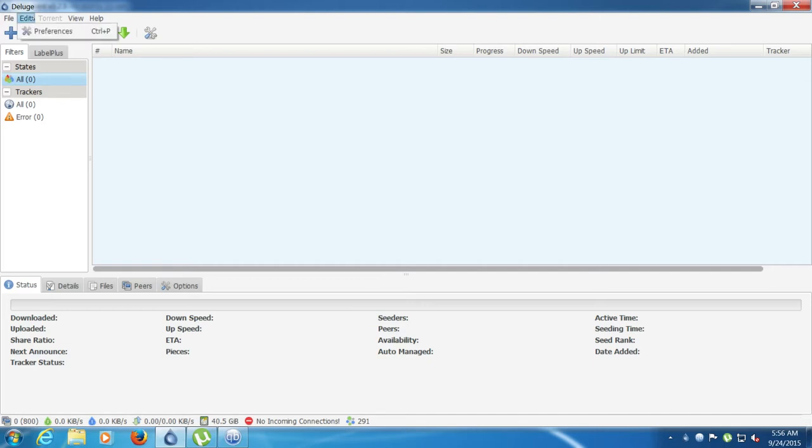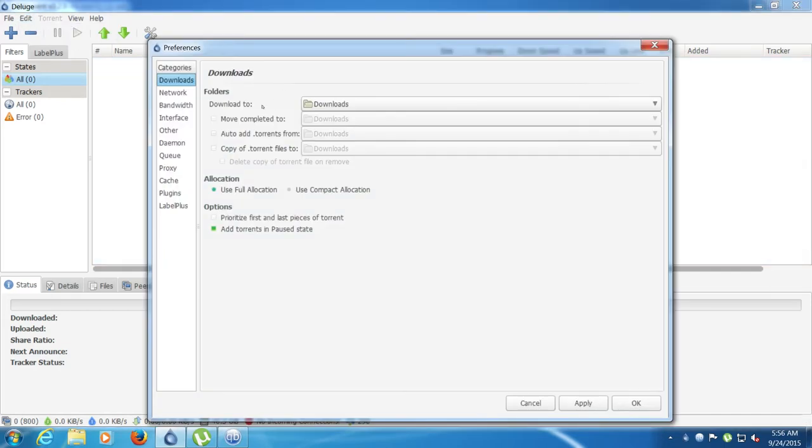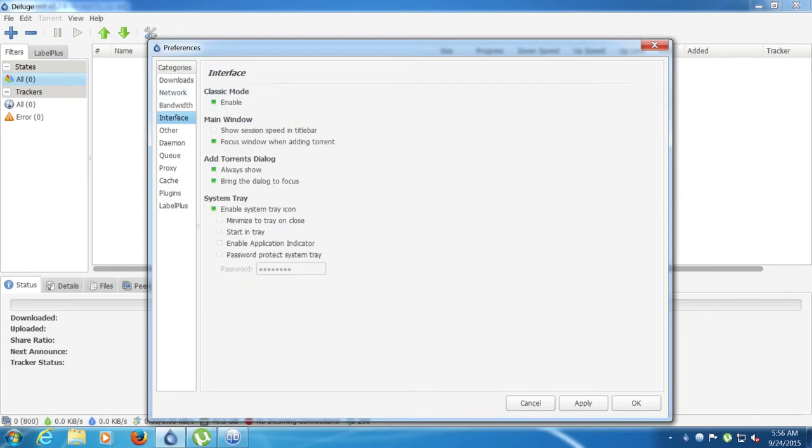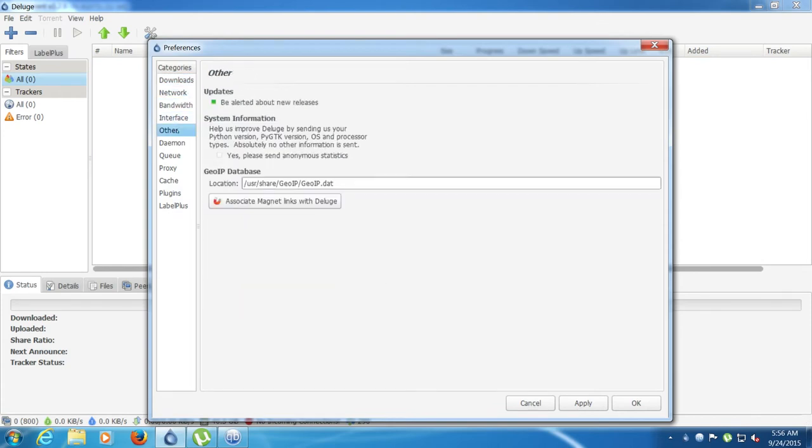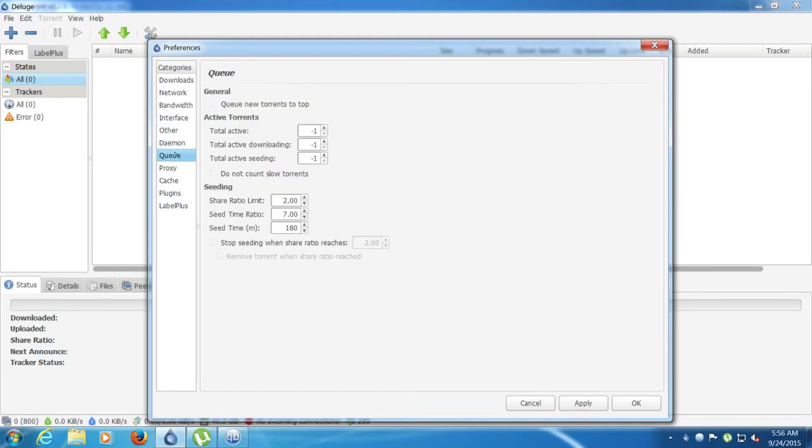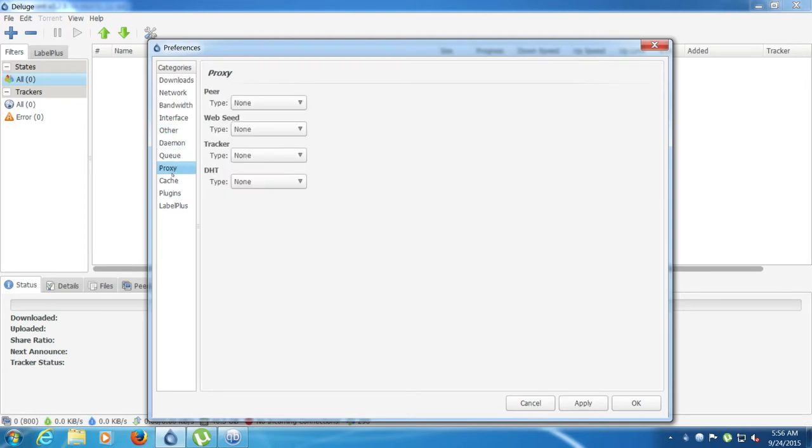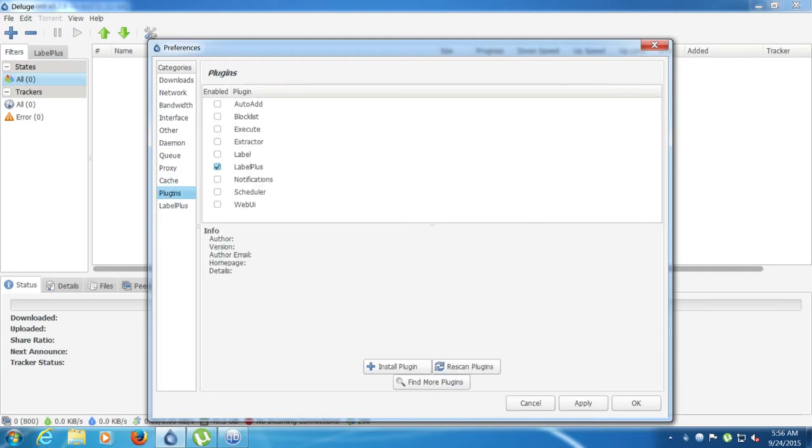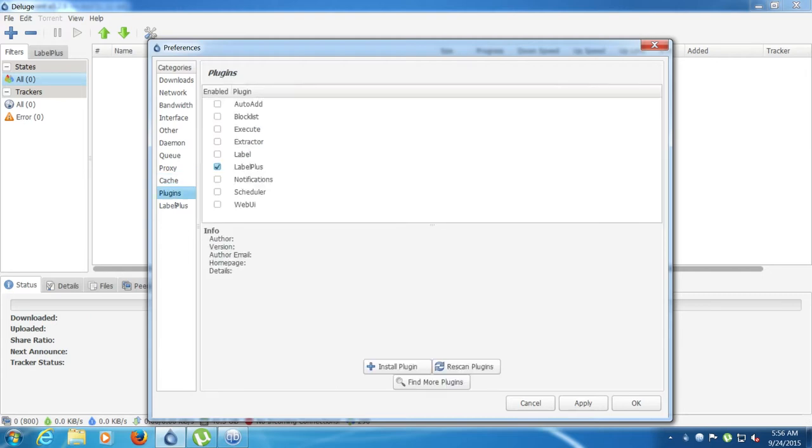Straight away I'm just going to go through the options slowly for all these. This one is Deluge, as you can see. If you want to read these, just pause the video and you'll be able to read them.